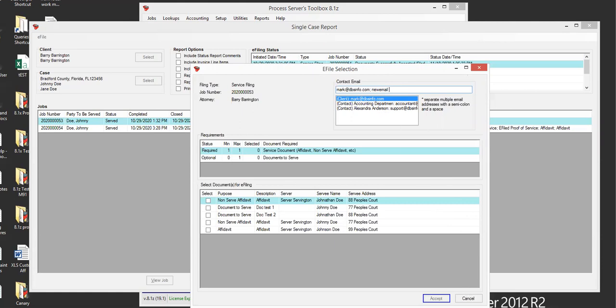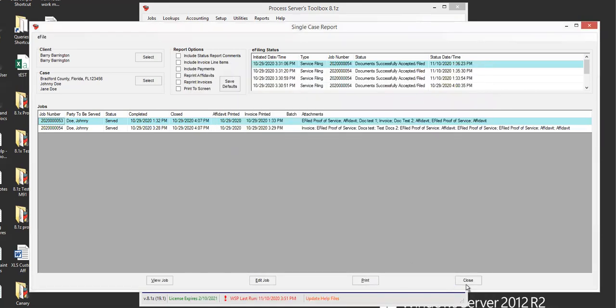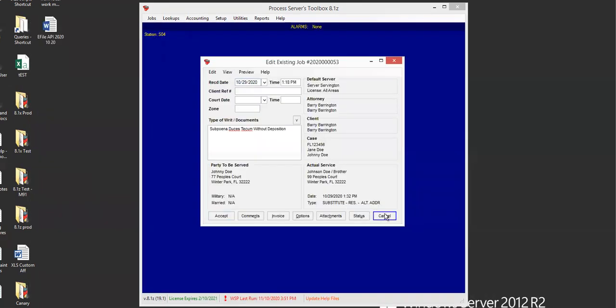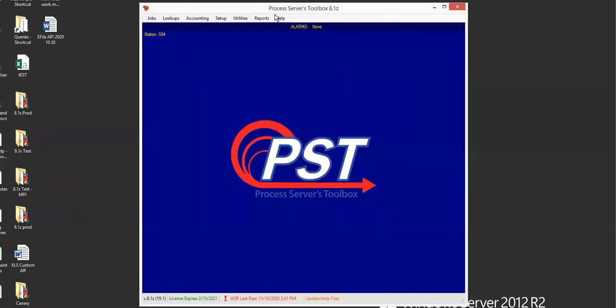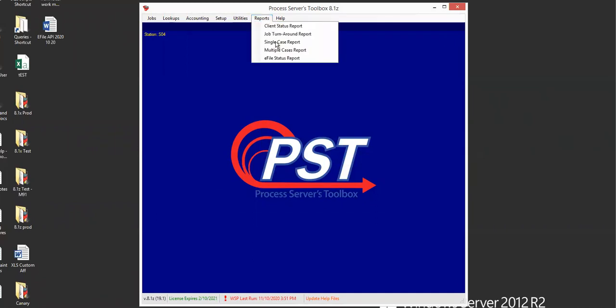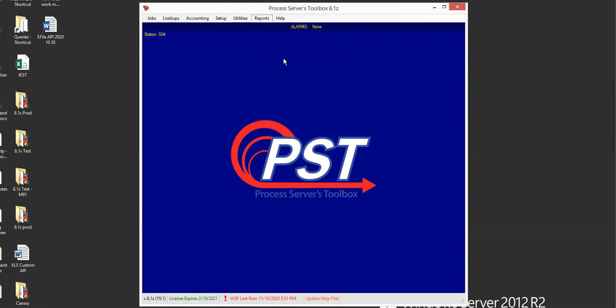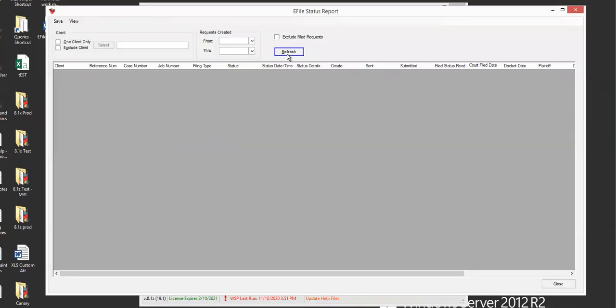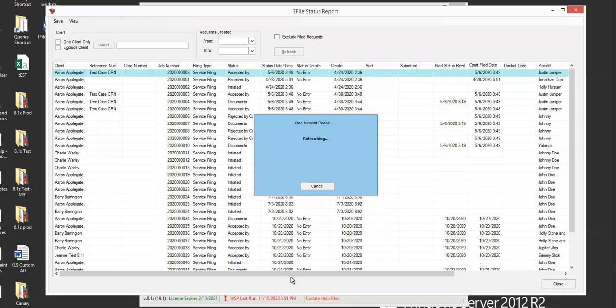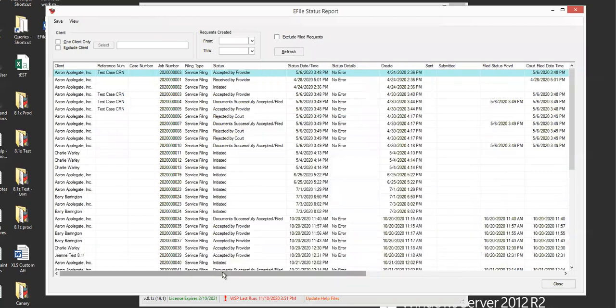So that's really nice. One of the other updates is going to be to the e-file status report. So you go to reports, and you go down to e-file status report. I'm going to refresh that here.